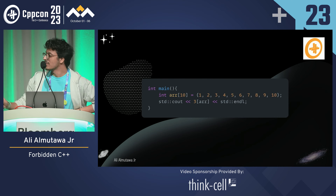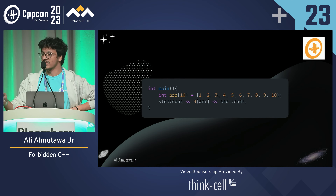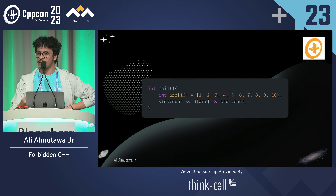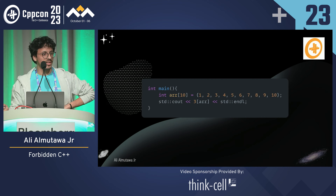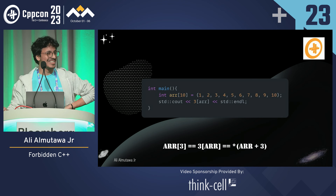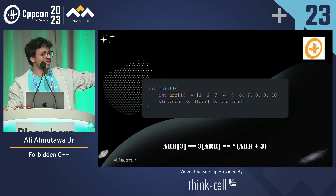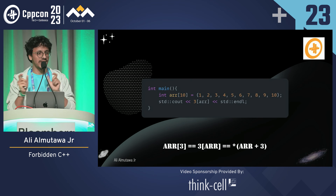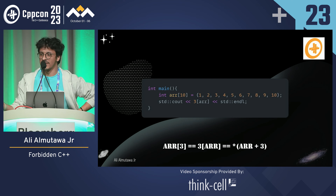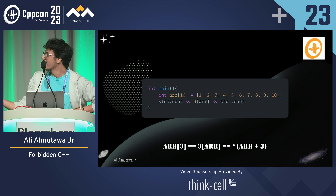This is a classic one. I have an array and I'm indexing into a number using that array — reversed syntax. Does this compile? Yes, it does. This is equivalent to adding the addresses and then dereferencing — pointer arithmetic is commutative.